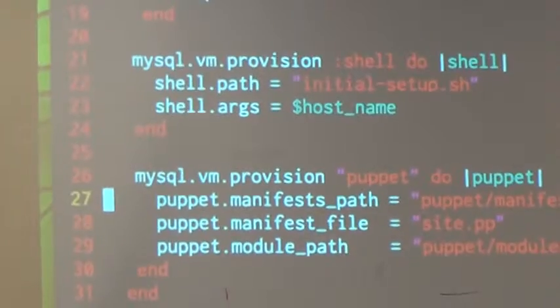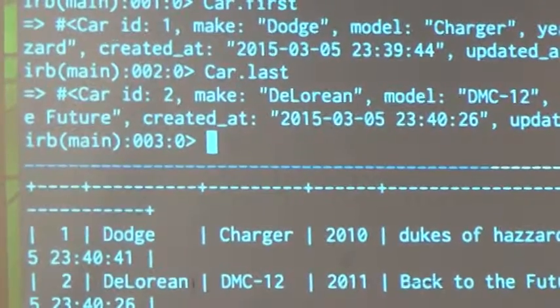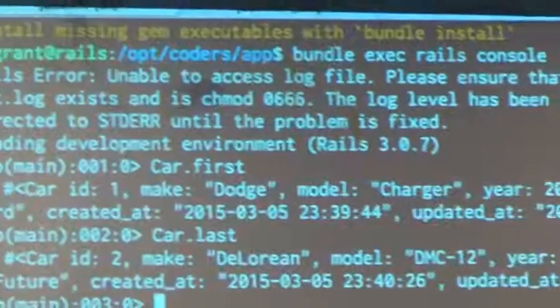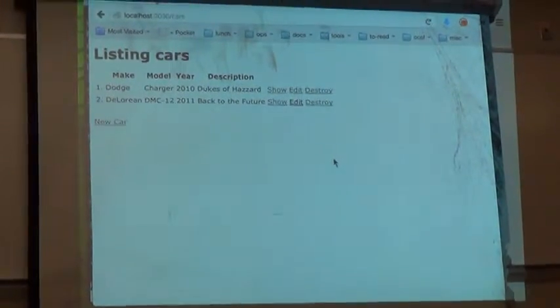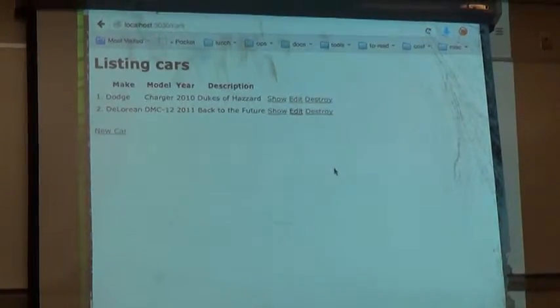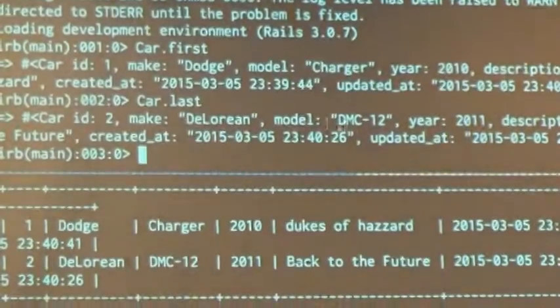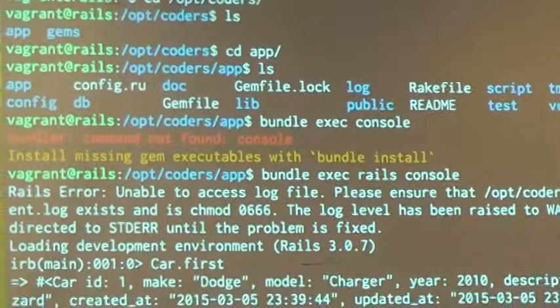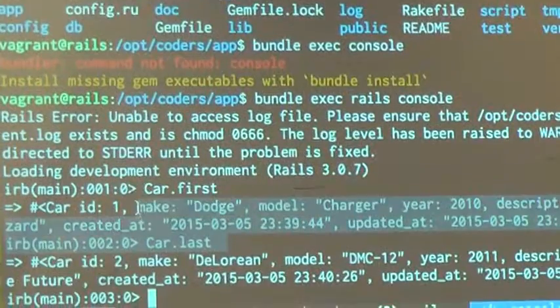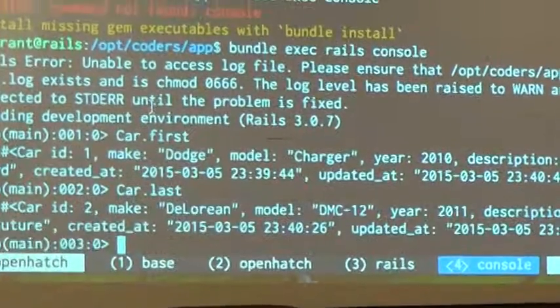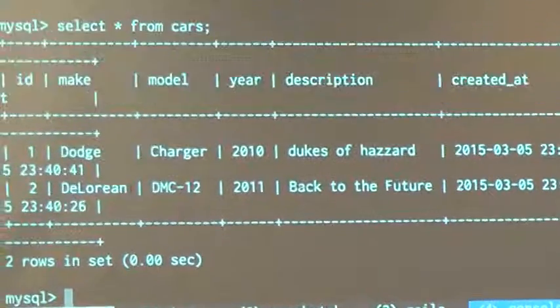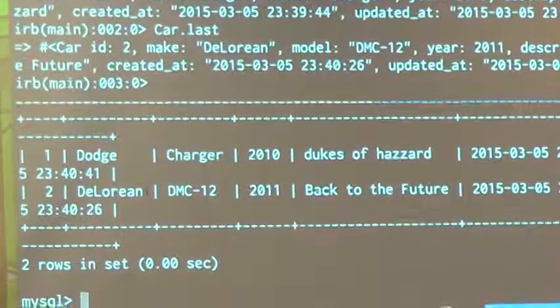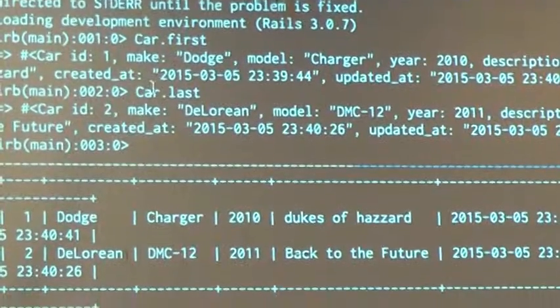It's simply a list of cars. I have the Dodge Charger and DeLorean from Back to the Future. Up here I have my Rails console, and it has my Dodge Charger right here, my DeLorean listed. Then down here I have my MySQL server, and it also has a car, so I know they're talking to each other.